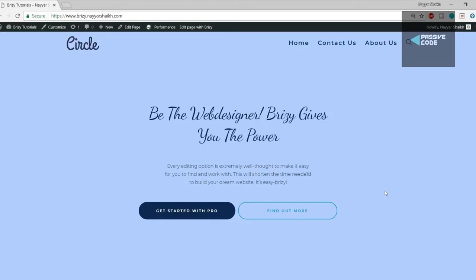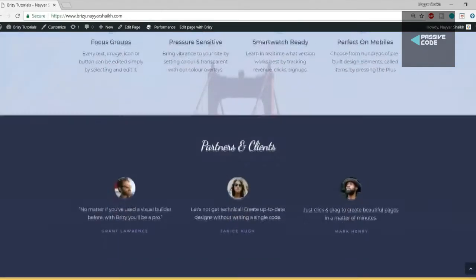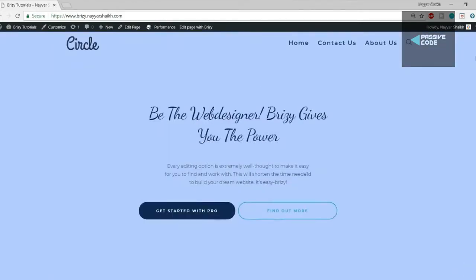To create any kind of website — whether a simple business website, an e-commerce website, or any kind of website — we need two basic things: a domain name and a hosting account. A domain name is nothing but the web address or URL of your website, like google.com, facebook.com, or youtube.com. A hosting account is a place where all your website files and folders are saved — essentially a computer running 24/7.